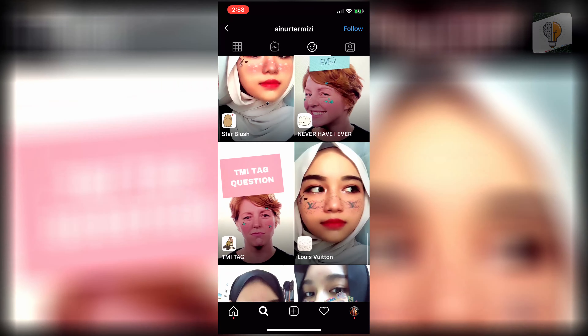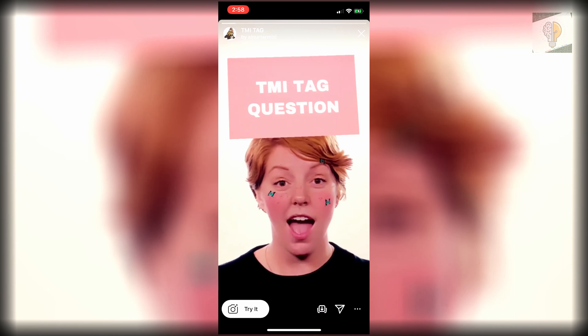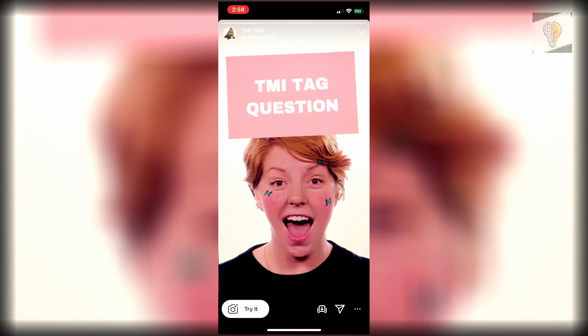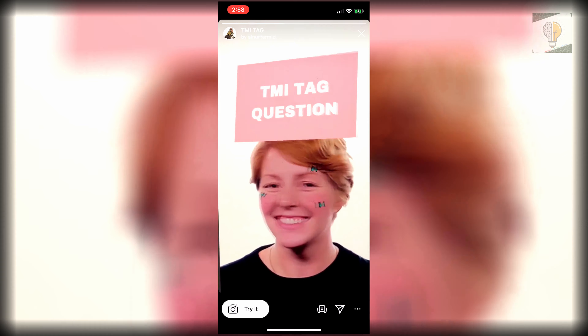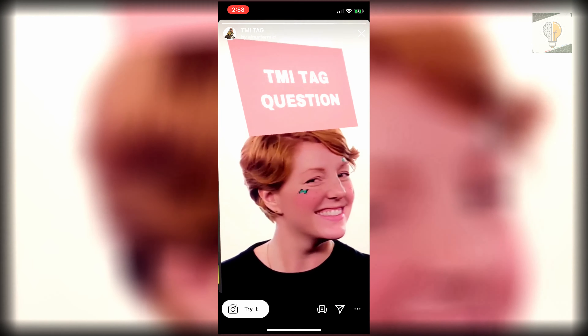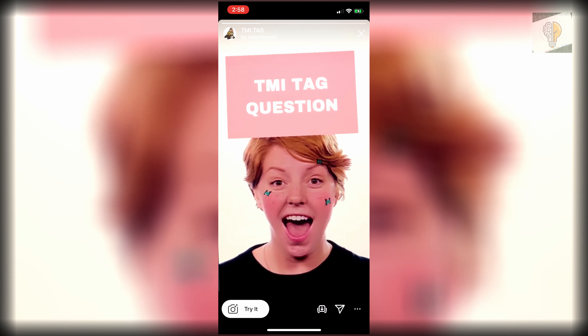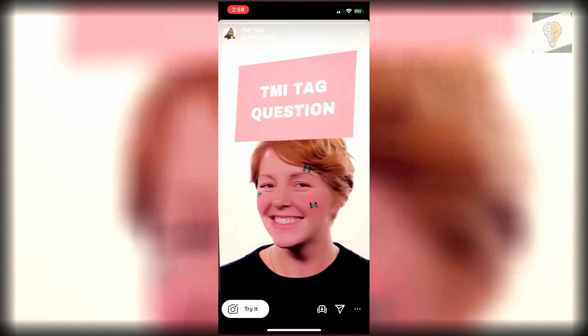You will see it right here — TMI tag questions. Like all filters, you can try it or save it to your camera roll to use later. I hope this helped you guys out. If it did, leave a like and subscribe for more. Thanks for watching.